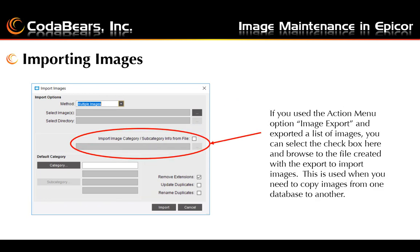If you've used the Action menu to do an image export from another database that you plan on pulling images into this database, you can select the checkbox and browse out to the exported image file and use this to import images from another database into a new database.